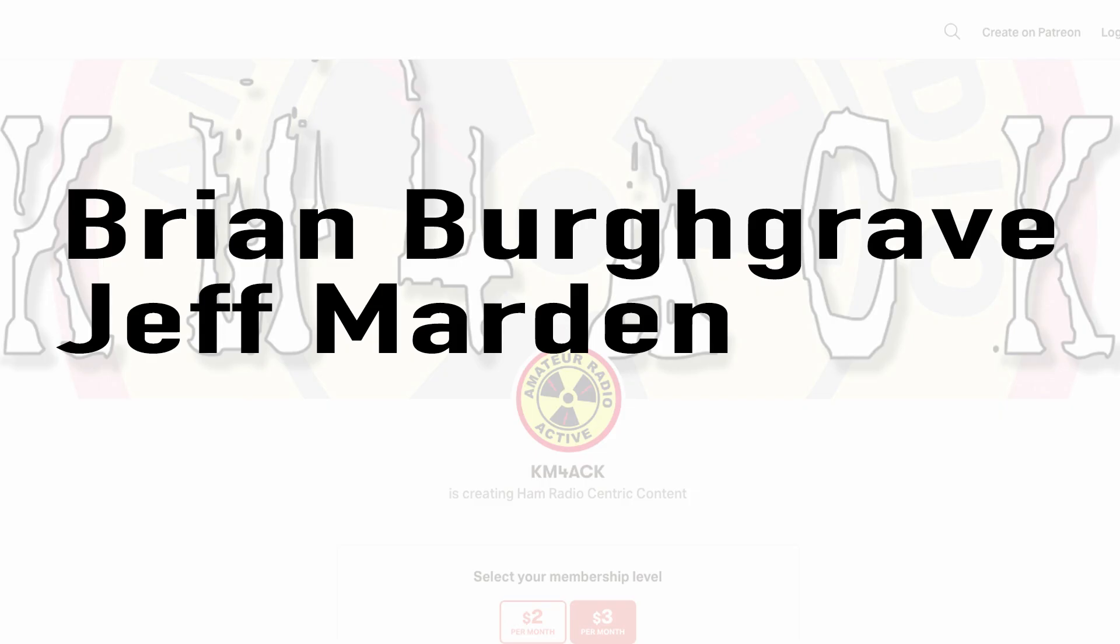Real quick, before we get going today, I've got to give a shout out to these guys. They're my latest patrons over on Patreon. If you'd like to help support the channel, I'll leave a link to Patreon down in the description below.